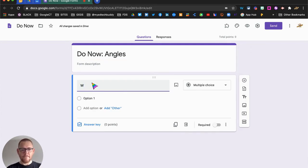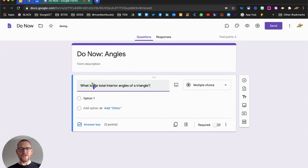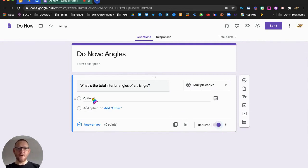And the first question is very simply just going to be to establish their prior knowledge. So, what is the total interior angle of a triangle? That's something I would expect students to recognize. I'm going to make it a required question and give them multiple choice, three options.